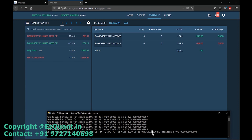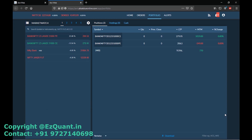The trailing stop loss hits. This is how our software trades the range breakout strategy in index options and generates a very good profit regardless of the direction of the markets.